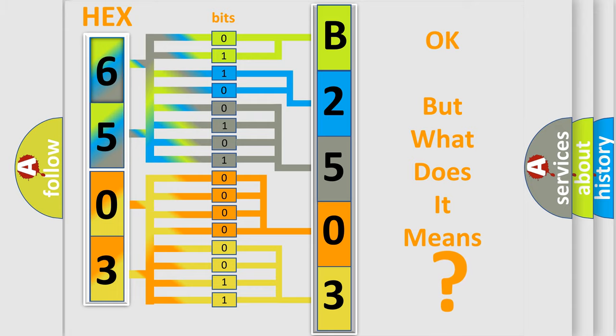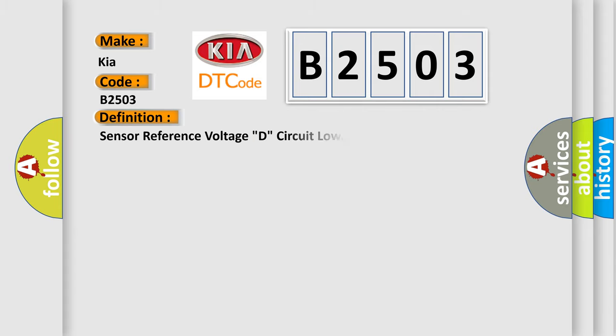So, what does the diagnostic trouble code B2503 interpret specifically for KIA car manufacturers? The basic definition is sensor reference voltage D, circuit low.